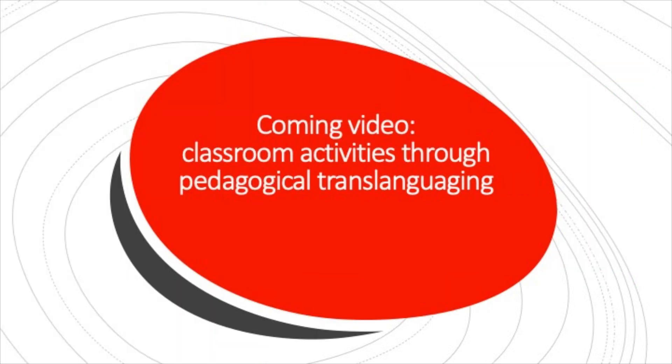Now that we know about the key features of translanguaging pedagogy, in the coming videos we will present some ideas to implement translanguaging education in the classroom.